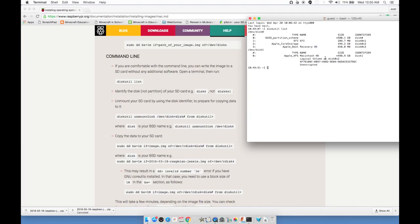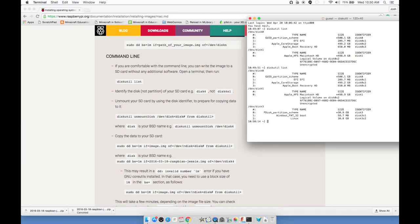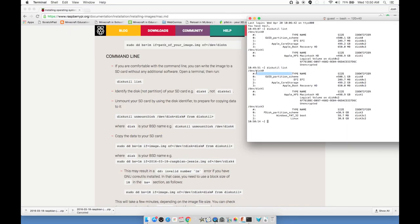This shows me the current drives connected. You can see we've got something called disk 0, disk 1. My SD card is not inserted right now. I'm going to go ahead and actually put my SD card in now. Wait a moment, and you can either retype diskutil list or hit the up arrow, and that'll bring up the last command. Now we see we have disk 0, disk 1, and this new drive, disk 3.